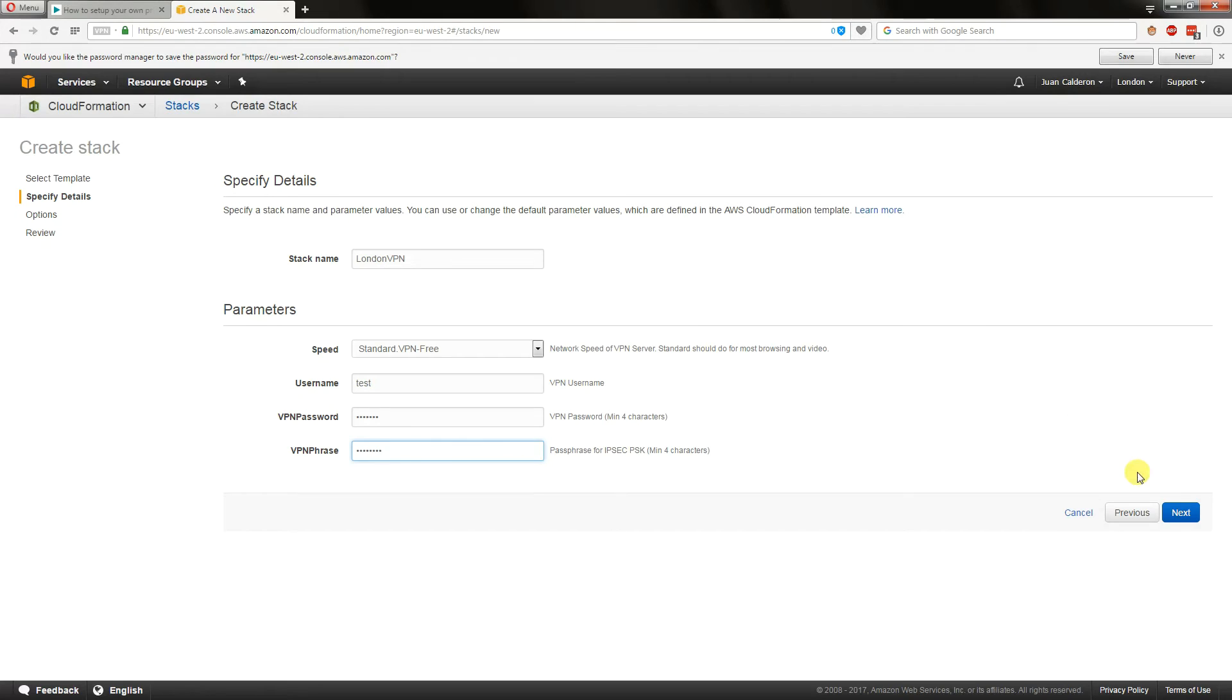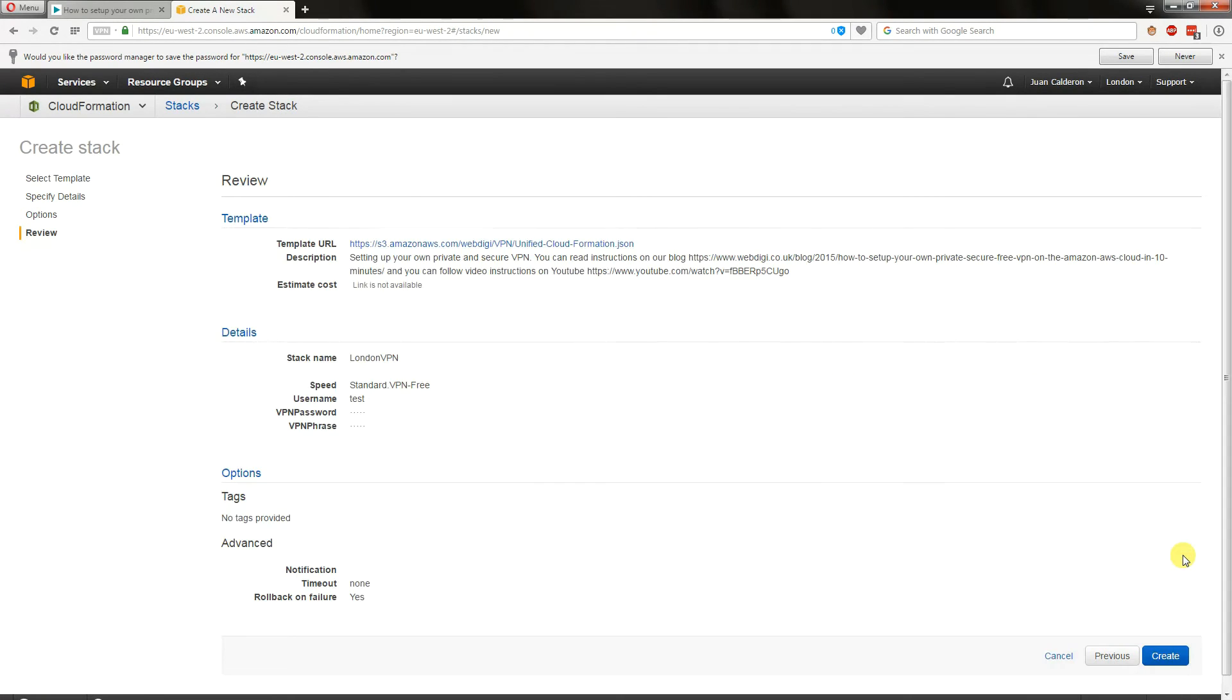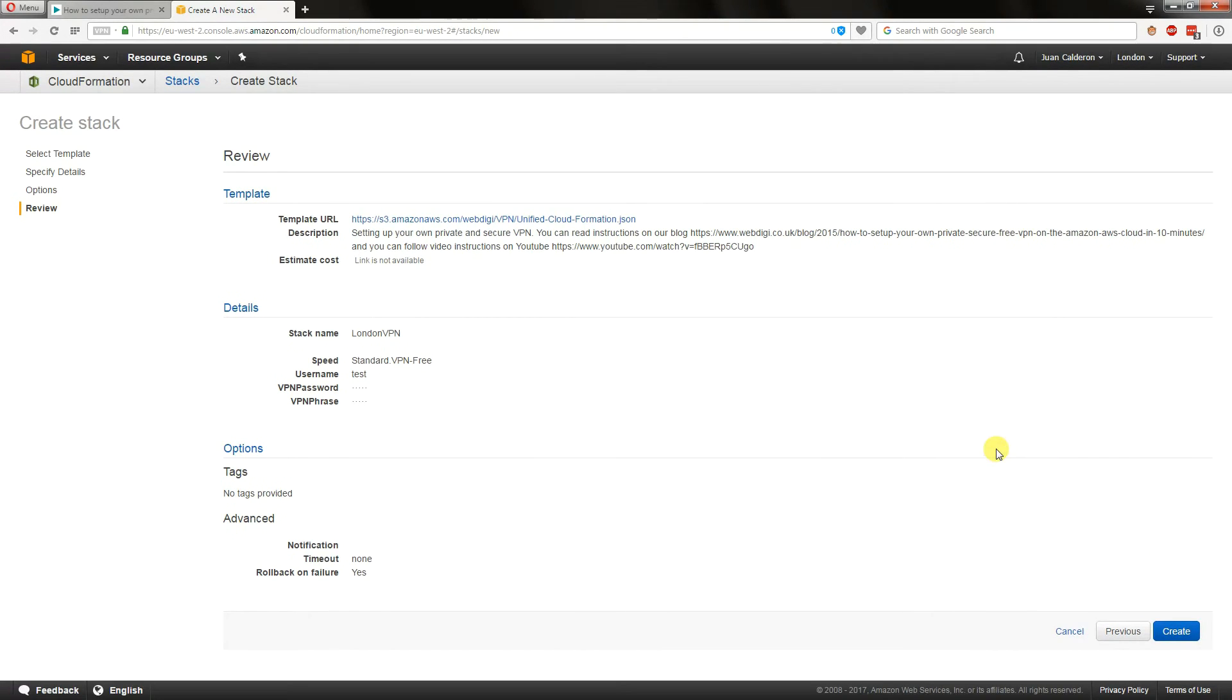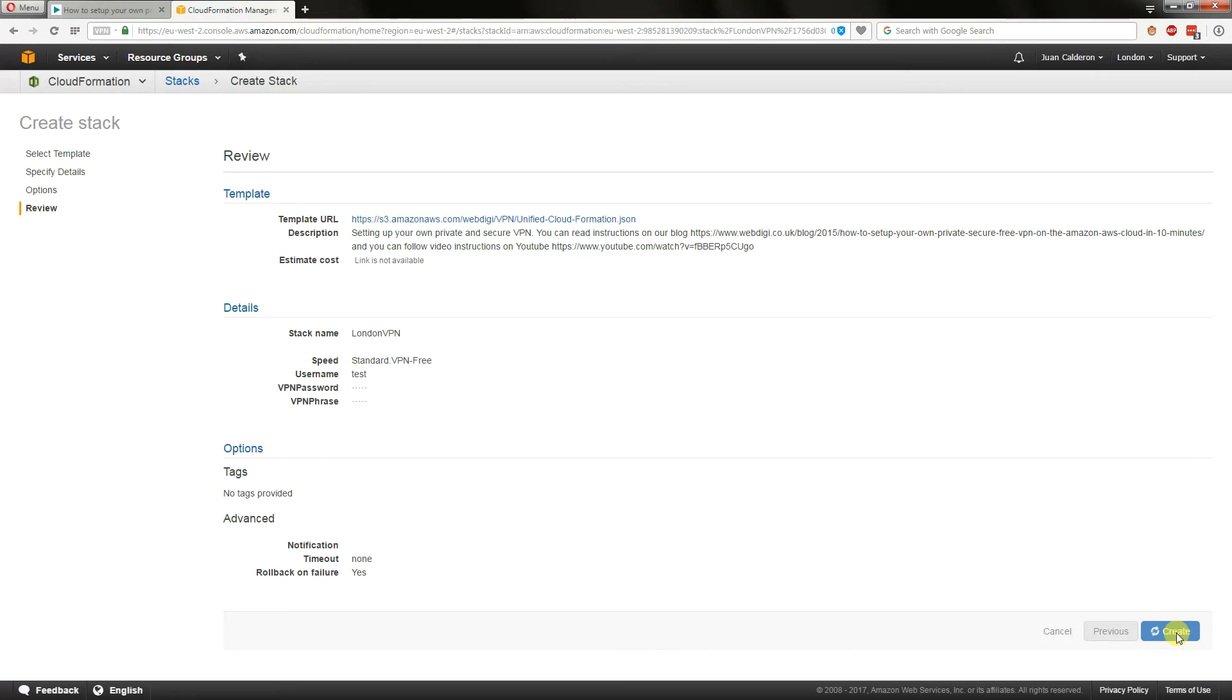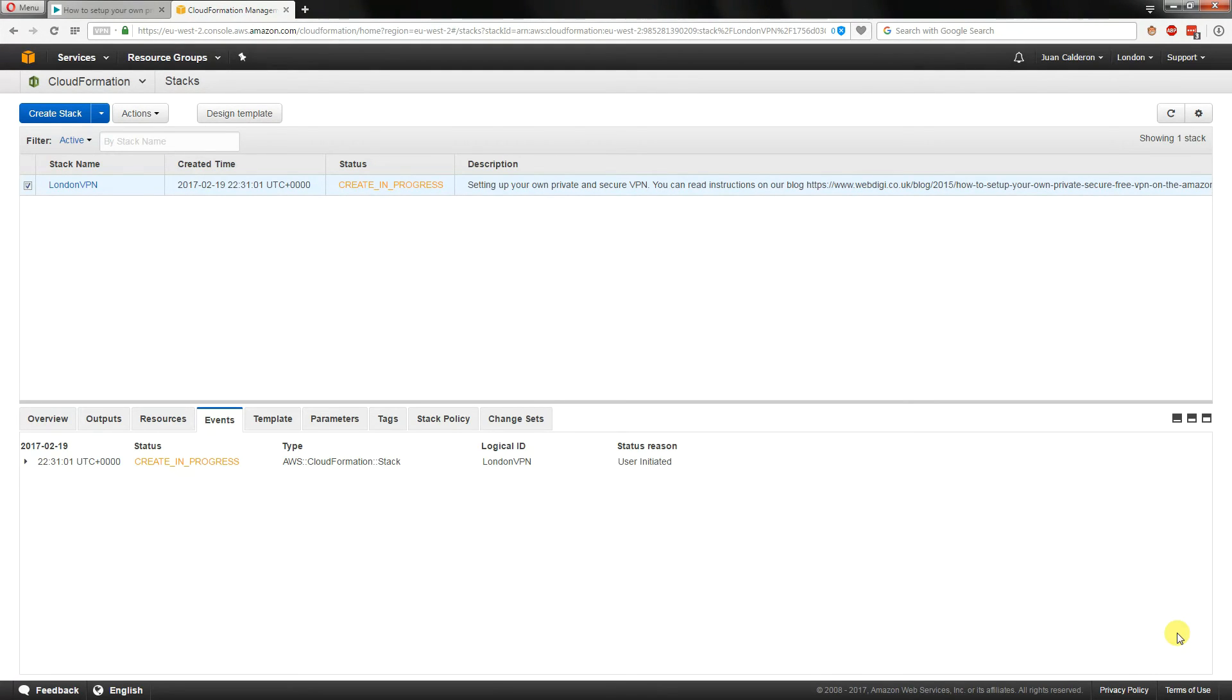We then click on next. In this screen here we leave everything exactly as it is and we just click on next. Once we see a summary of the settings that we've put in, we click on create. Now it takes about two minutes to create the server. I'm going to cut it out of the video so we'll just come back when it's finished.